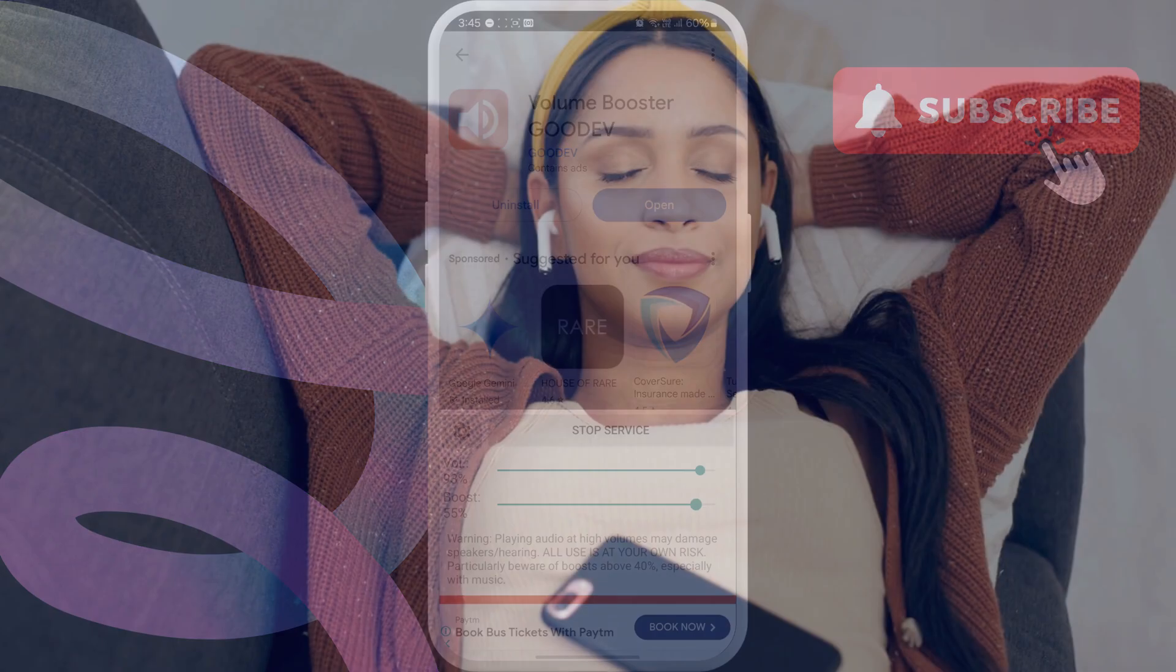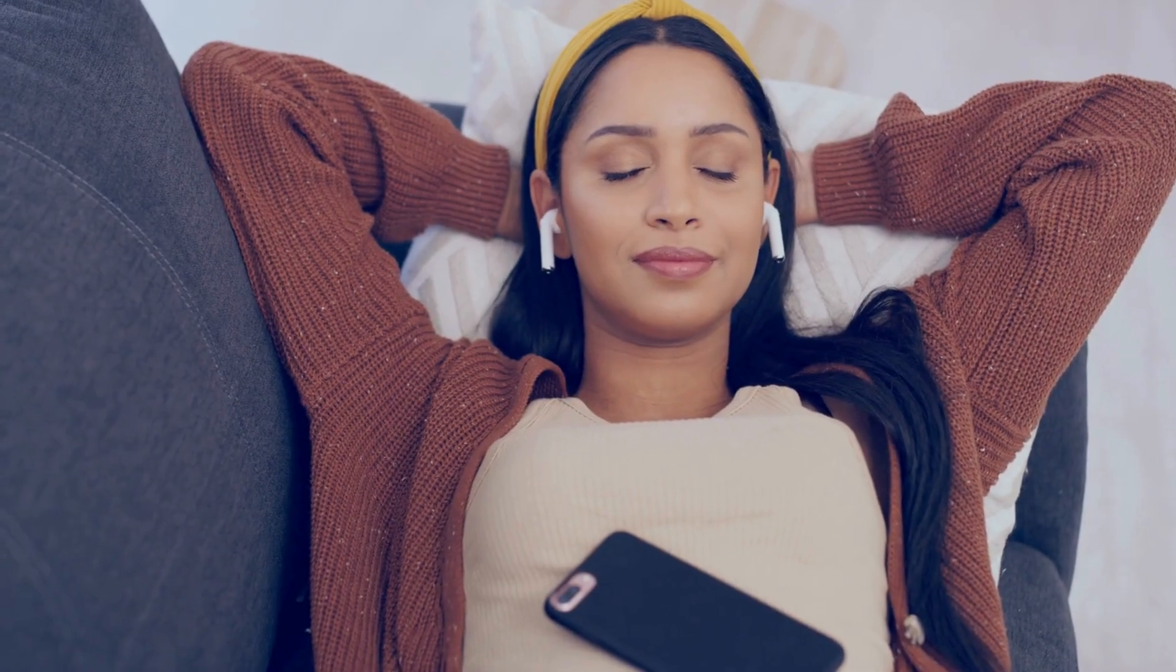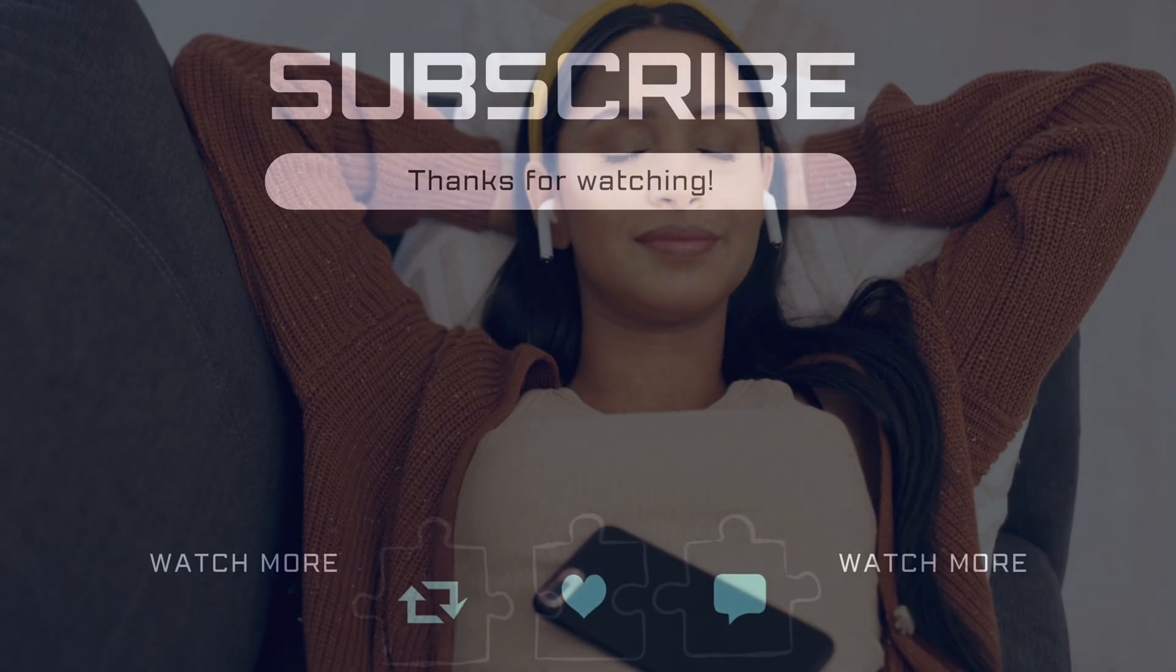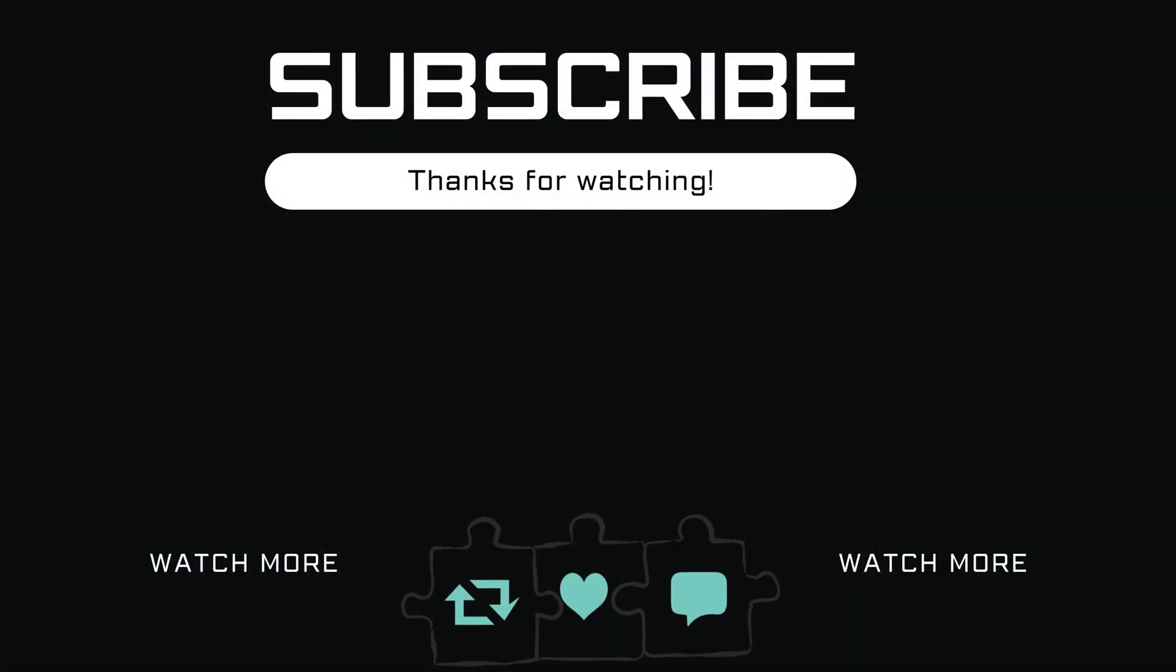If you have any questions, feel free to ask in the comments below, and don't forget to subscribe.